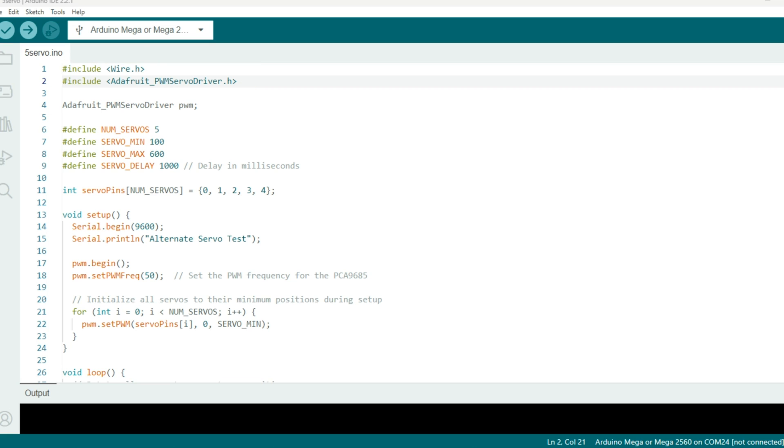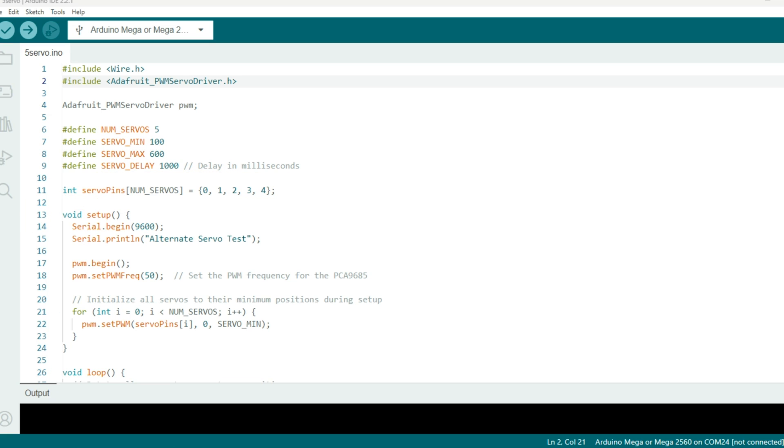And you'll see on line four, this creates an instance that allows us to interface with the servo driver. And then down line six, we define the number of servos, which is five. The servo min and max are the position of the servo in terms of pulse width modulation value. And then the servo delay, we add one second. And here at line 11, this declares an integer array, and it's named servo pins. And this holds the channel numbers to which our servos are connected. And for us, it's going to be zero, one, two, three, and four on the driver.